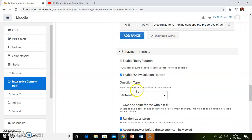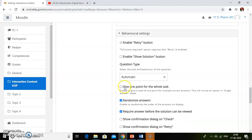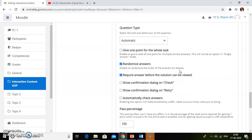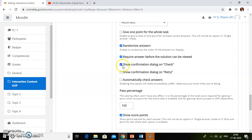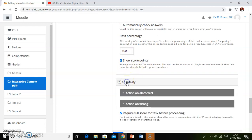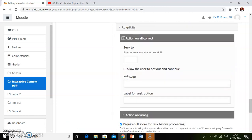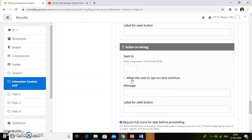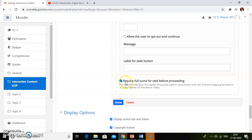Click on behavioral settings. I will uncheck the show solution button so students will not get the answer before attempting the questions. Then check 'show confirmation dialog on check button.' The pass percentage is already set — then click on adaptivity. Click on action on all corrects: if students give all correct answers, there will be a message; if they give a wrong answer, there will be a different message. Check 'require full score for task before proceeding' — if you want students to watch the whole educational video content, check this setting so that students get the full video only after they get full marks in the activity.